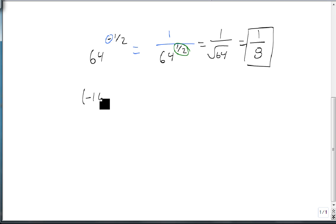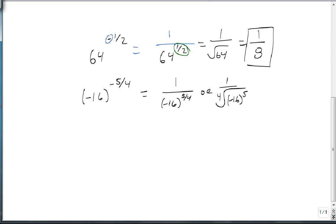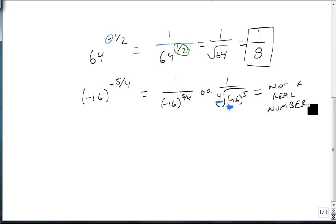Now suppose I have negative 16 to the minus 5 over 4. In this case, we take this to be 1 over negative 16 to the 5 fourths, or 1 over the fourth root of minus 16 to the fifth. Here's where our problem comes in — we have a negative number underneath an even root. If I have an even root and a negative number, then this is not a real number, and we're done with the problem. It's not even worth going any farther.